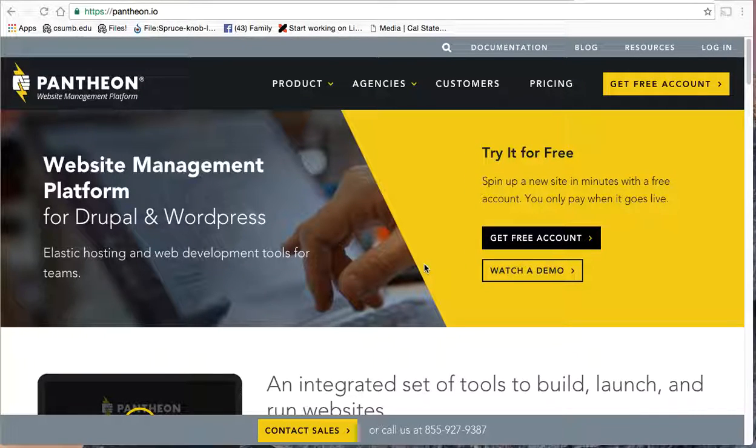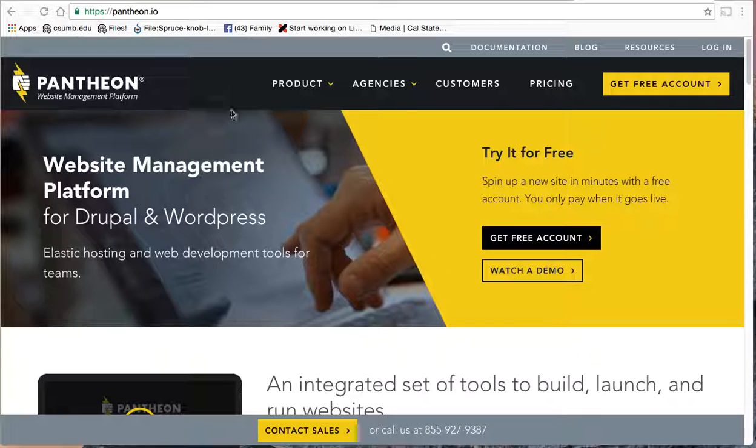Alright, I'm going to show you how to install plugins in WordPress using Pantheon. So here I am on my Pantheon site. I'm going to go ahead and sign in.